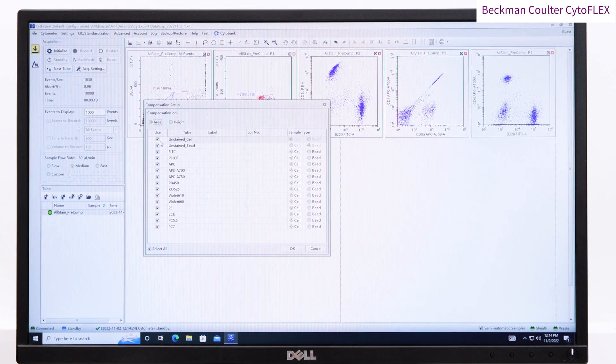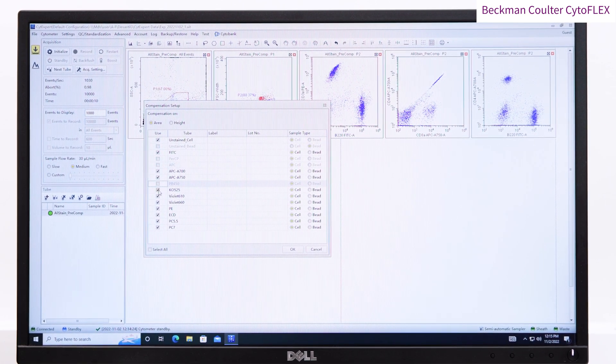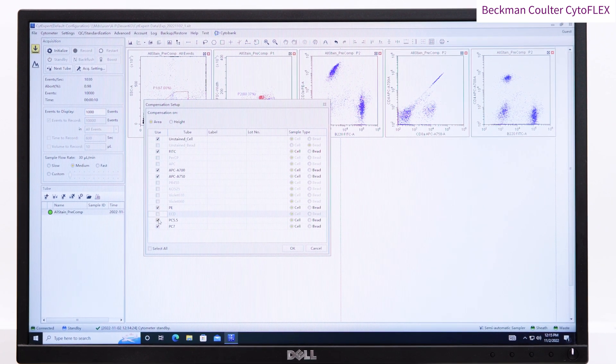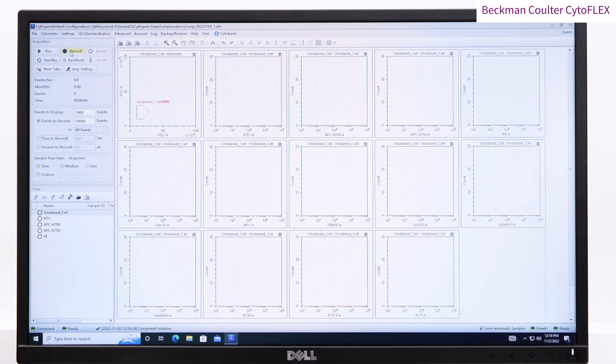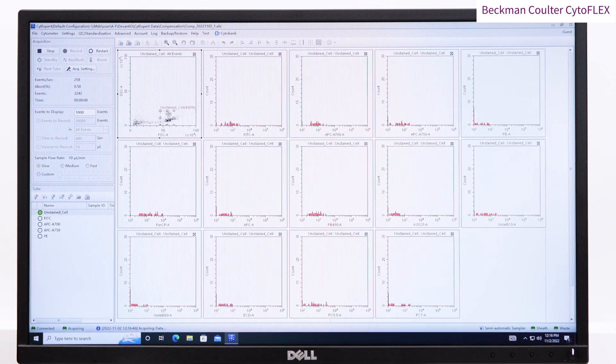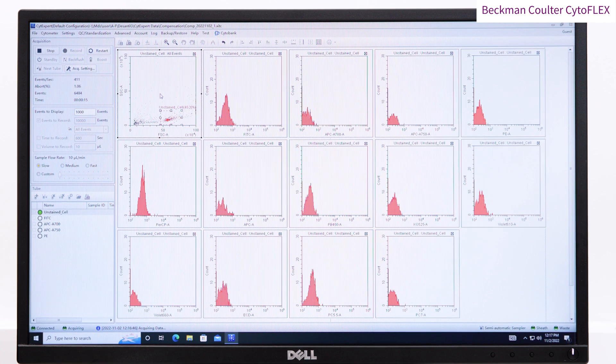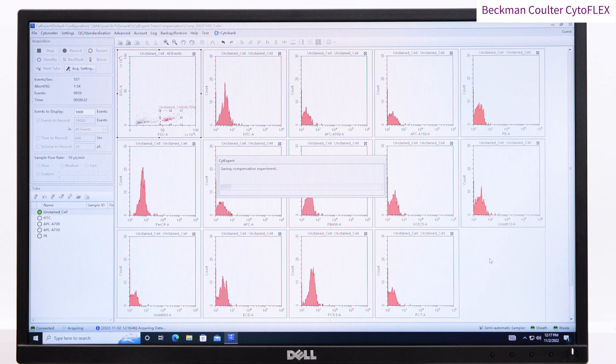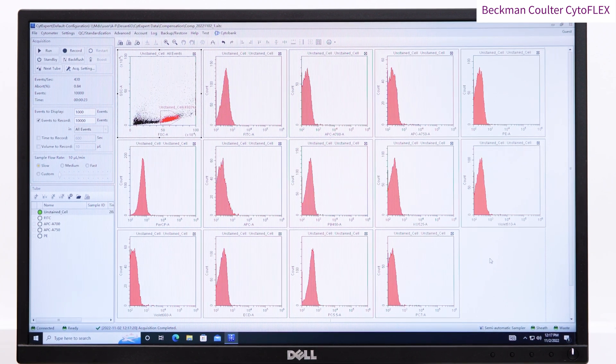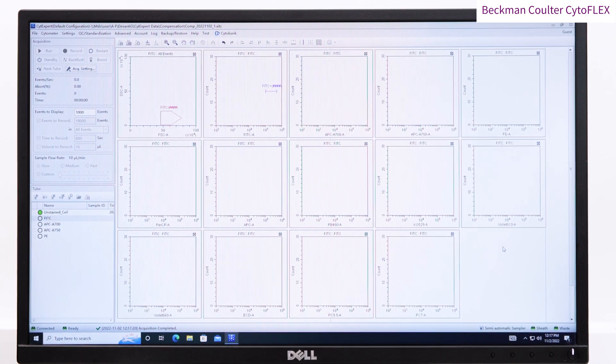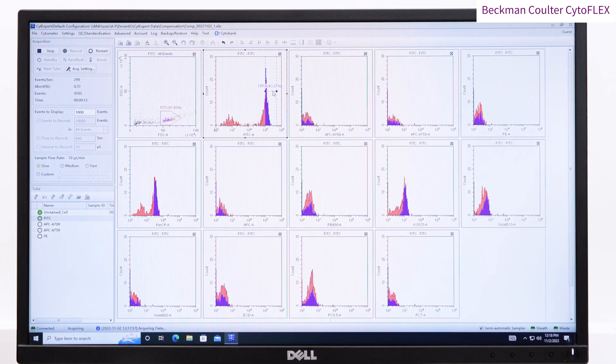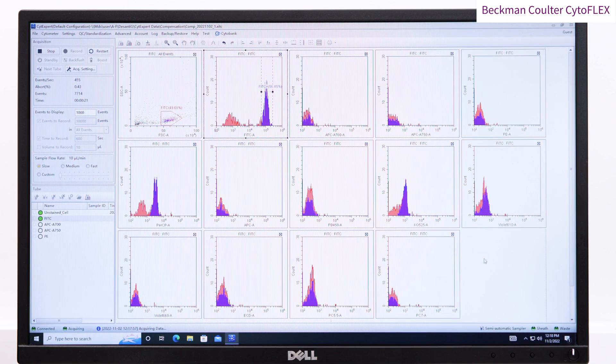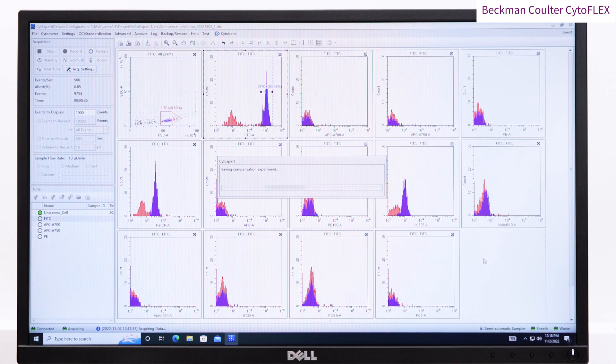Choose the correct channels and whether the single color controls are cells or compensation beads. In turn, click on each tube and record events from your unstained control and each of your single color controls, making sure the cells are gated in forward and side scatter and the positive fluorescent gate goes around the positively stained events.